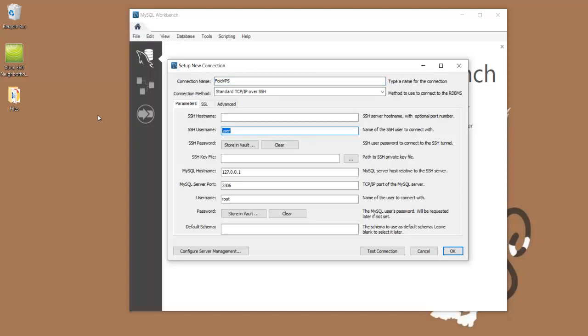Here you're going to do the username that you usually log into your VPS with over PuTTY. You're going to want to leave this as local and you're going to want to leave this port standard. This is what MySQL should be listening to if it was just installed with the standard settings.